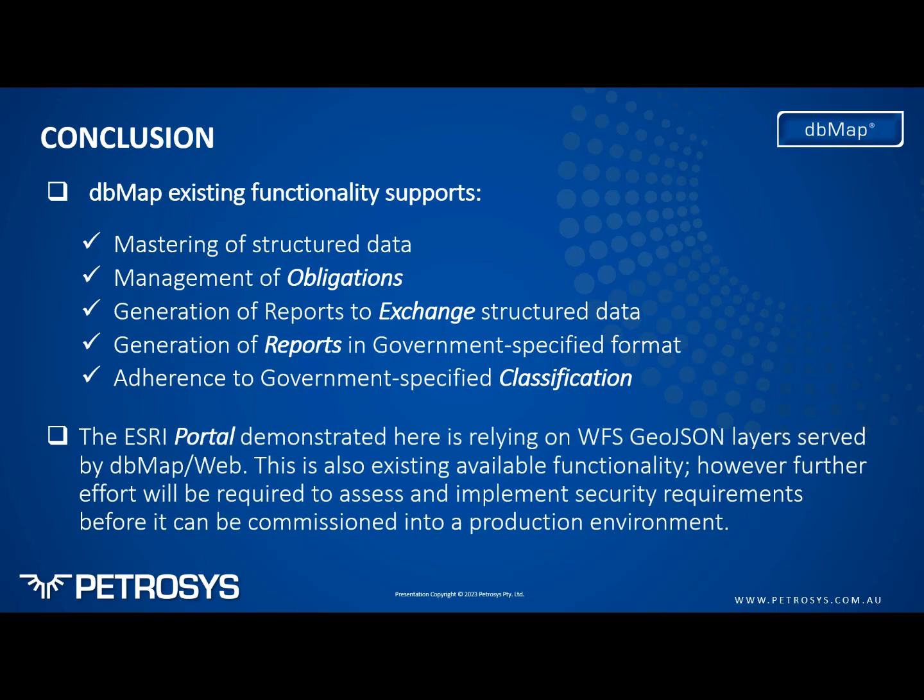In terms of the Esri portal that we demonstrated today, this is using a web feature service using GeoJSON layers served by DVMAP web, which also is existing capability. However, there are security requirements we would need to assess before commissioning this sort of system into a production environment.